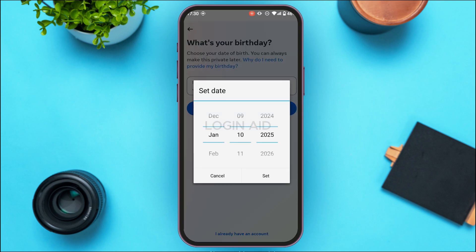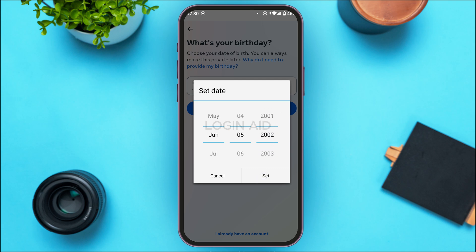Now you'll need to select your birthday. Select the date — first scroll up or down to select the month of your choice, then select the day, and likewise select the year. After that, tap on the 'Set' option on the screen, then tap Next.